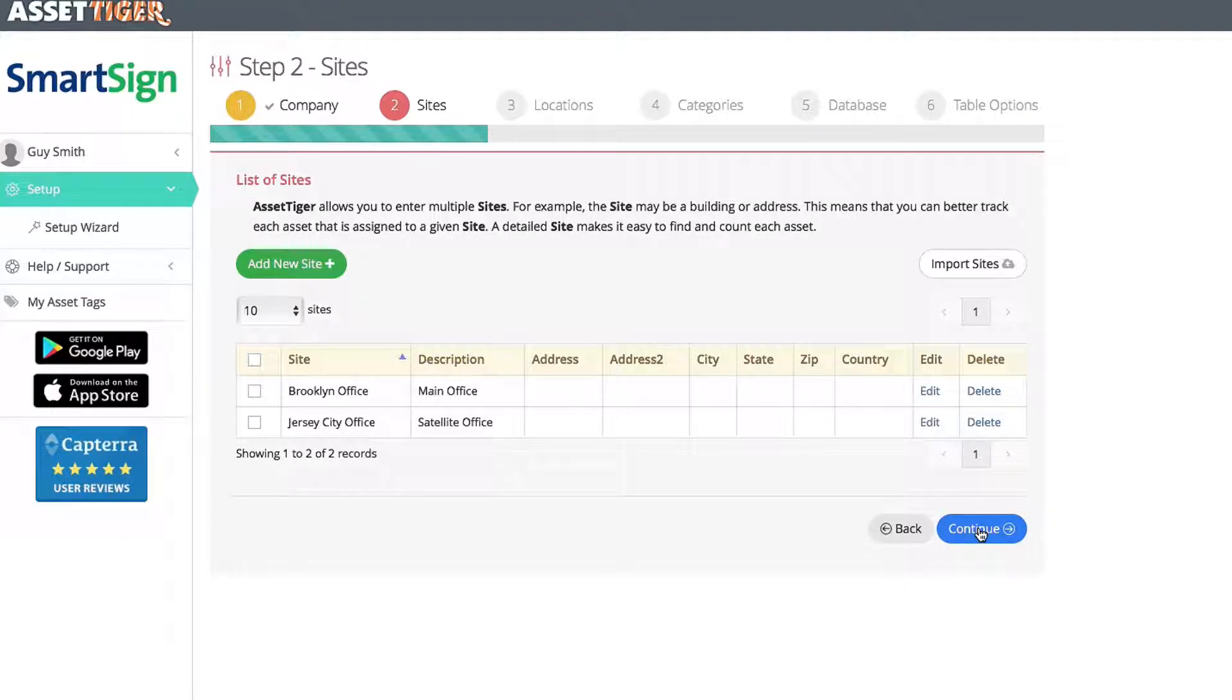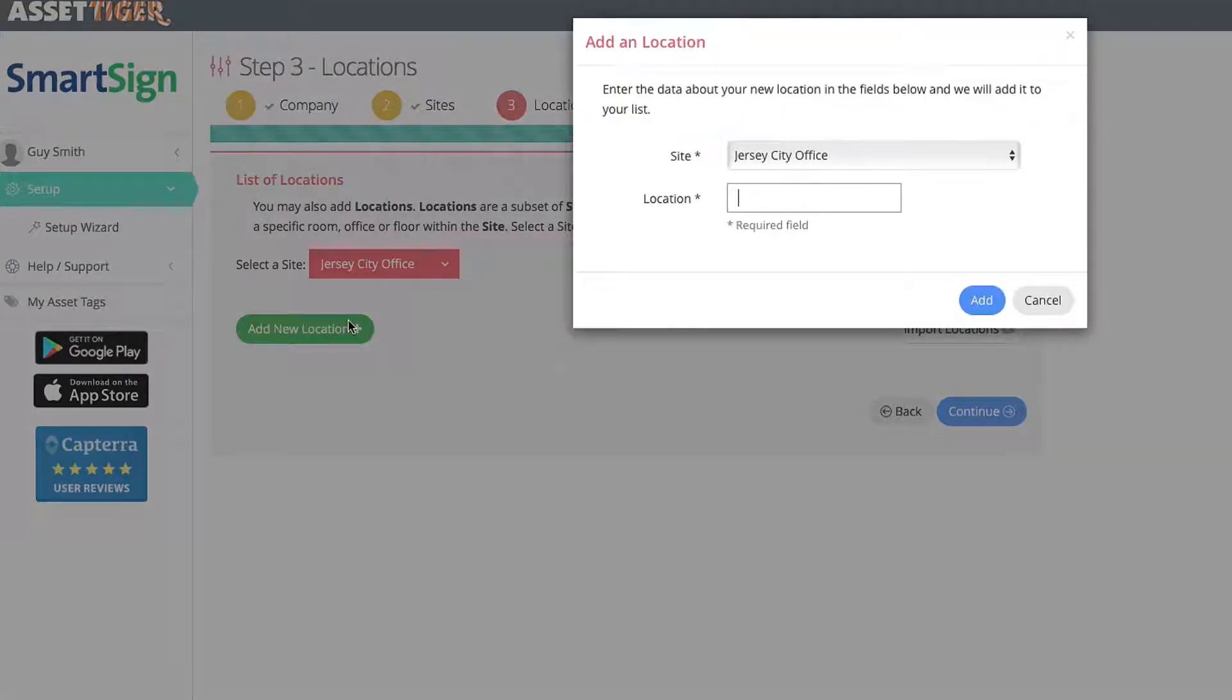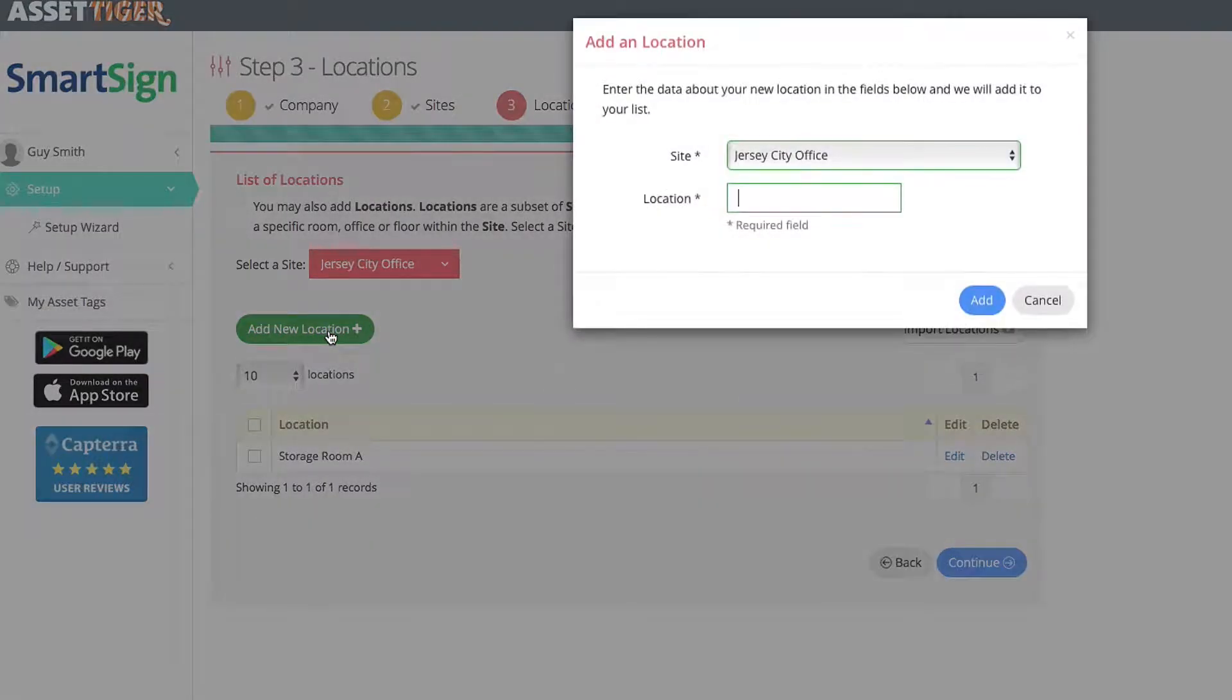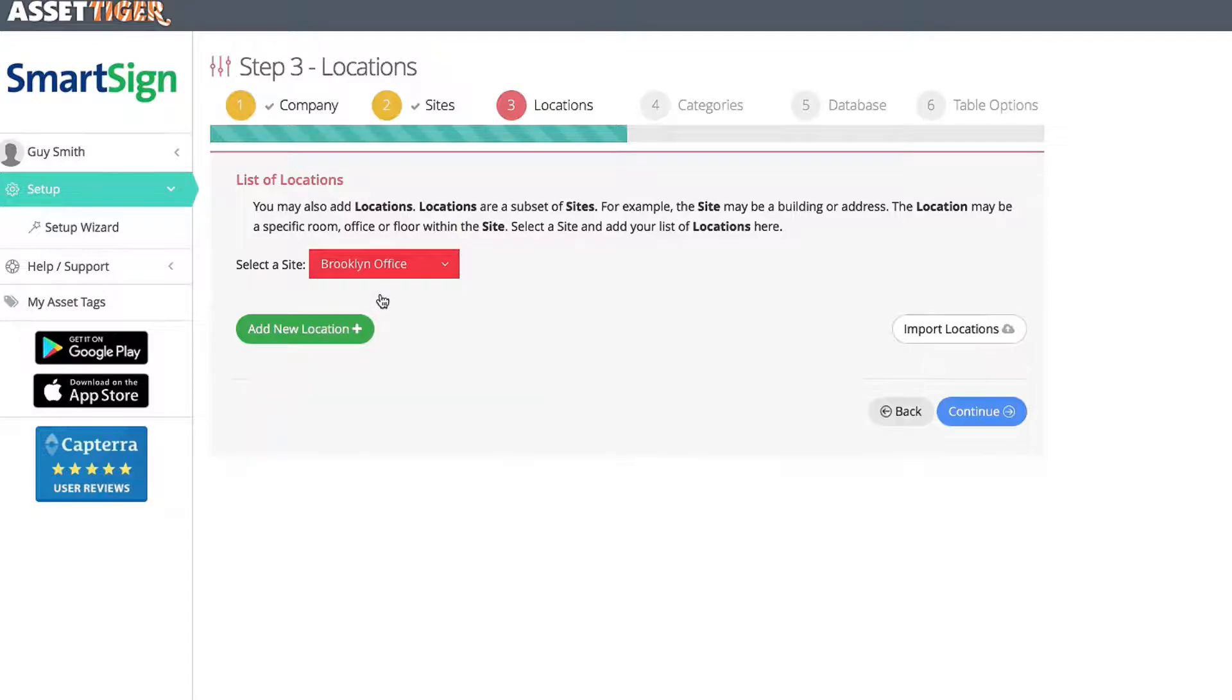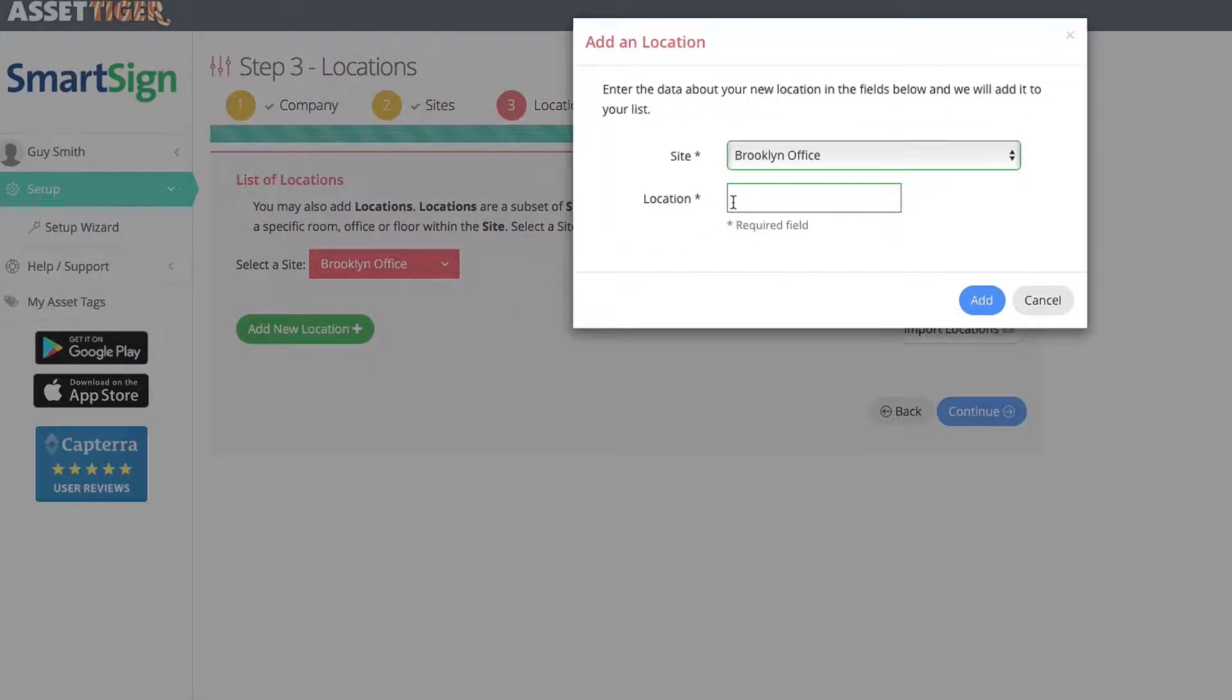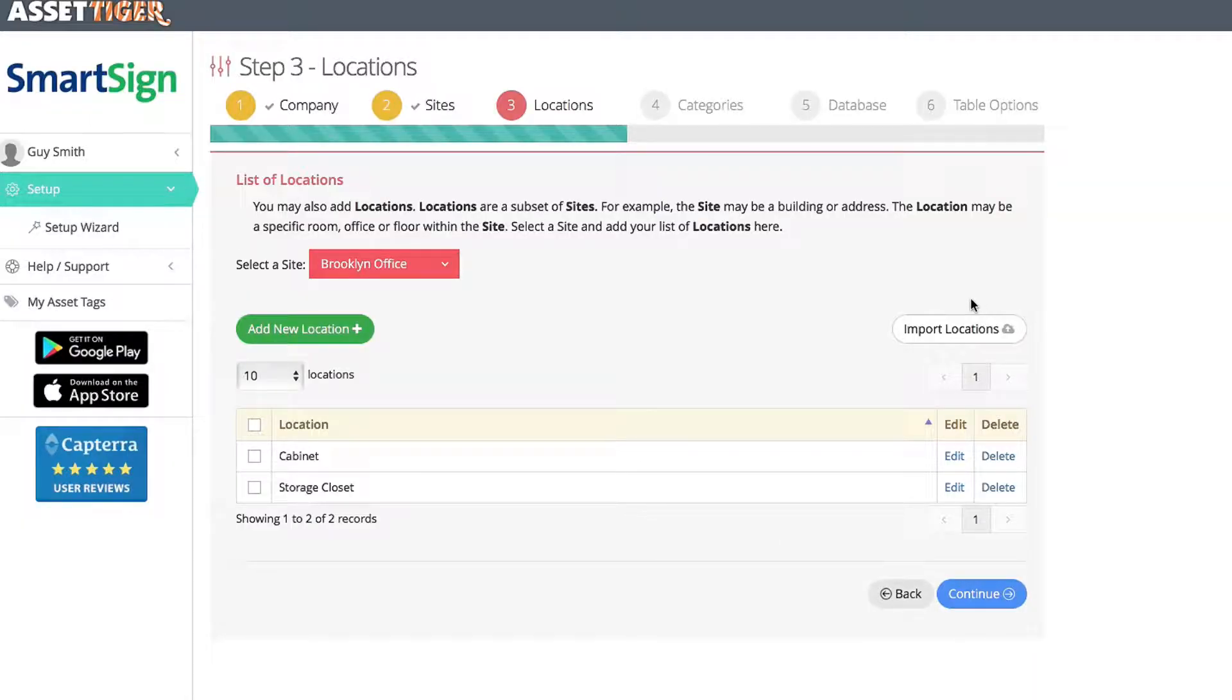Your second classification is locations within a site. Use the pull-down menu here to choose which site you're working from. In this example, assets are stored in two spaces in the Jersey City office. And I'll add them here as storage room A and storage room B. Now I'll navigate back to the Brooklyn site and add two locations here as well. Cabinet and storage closet. Click Continue when you're done.